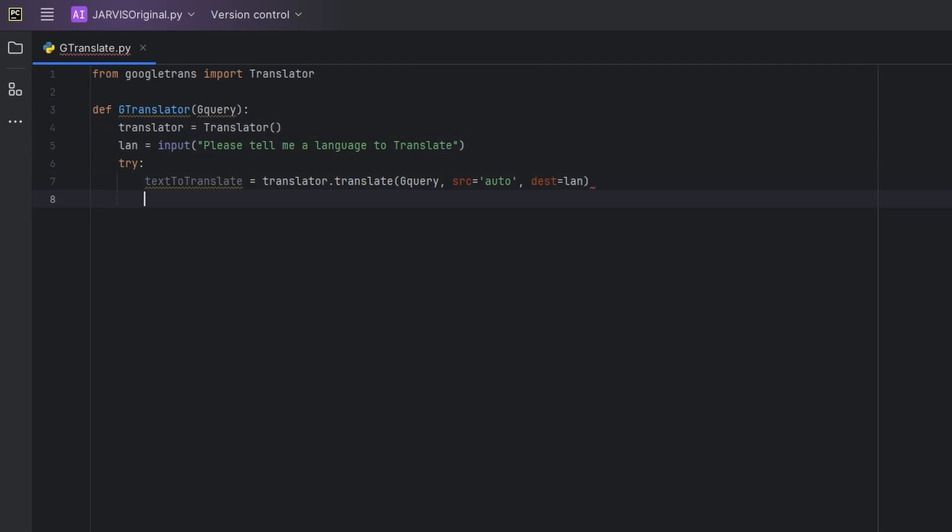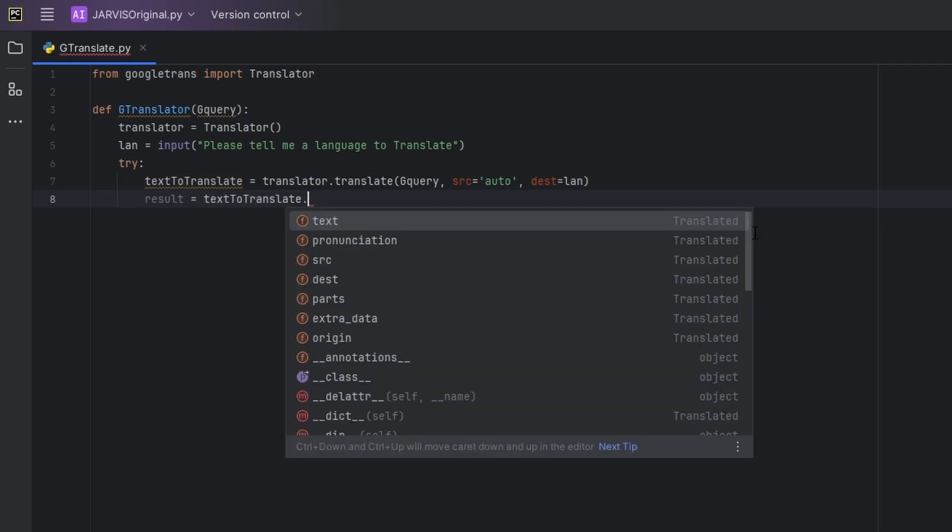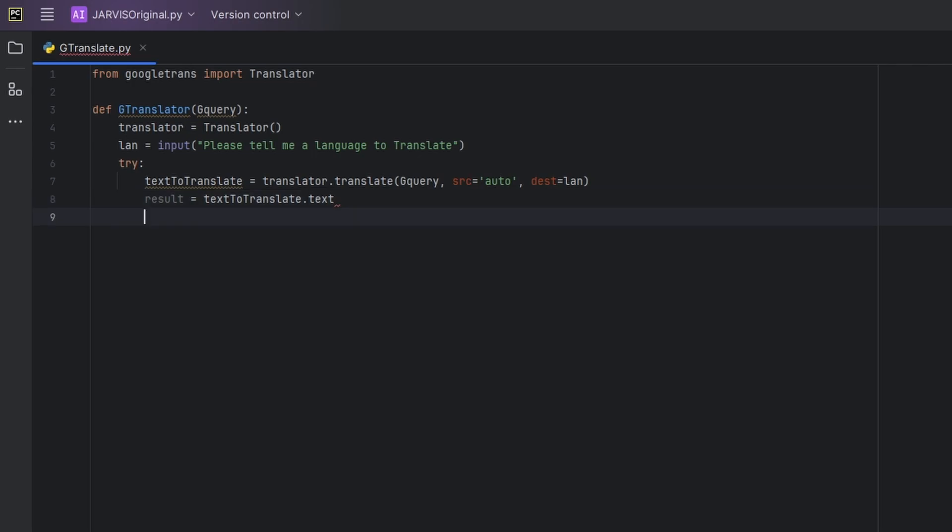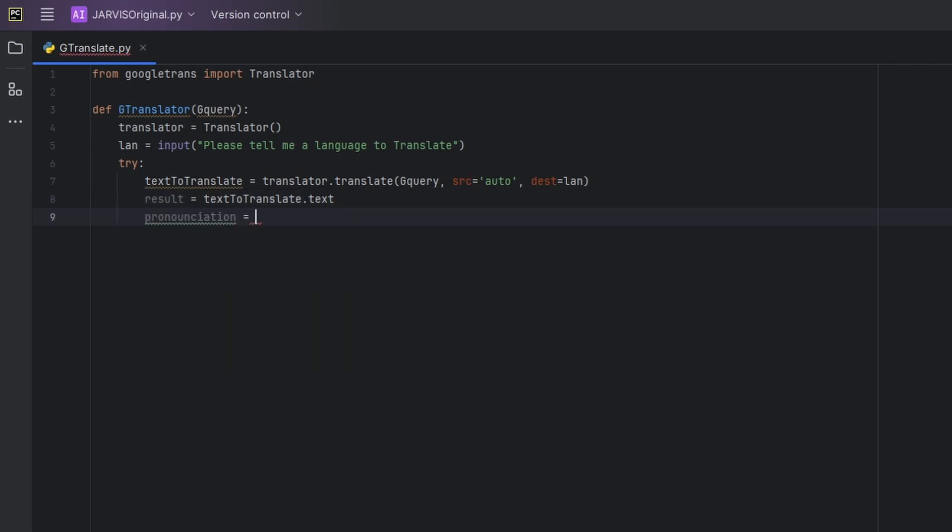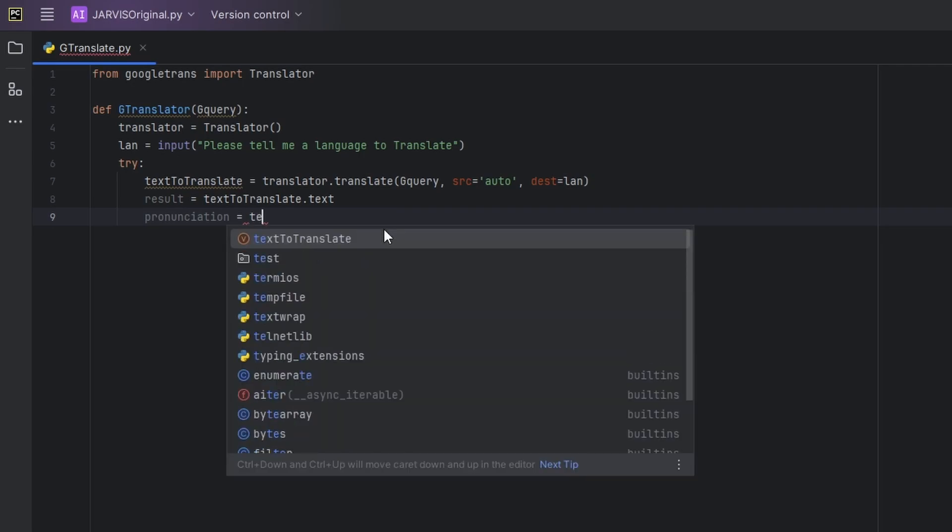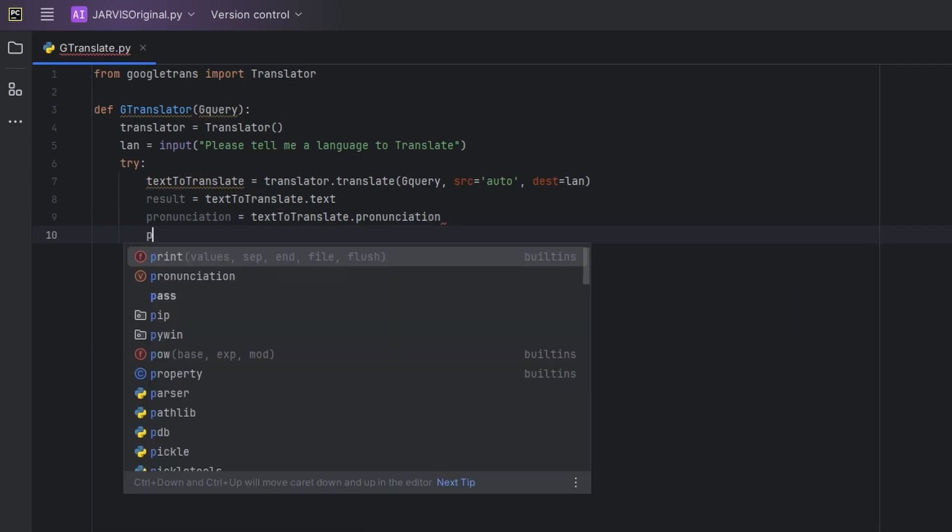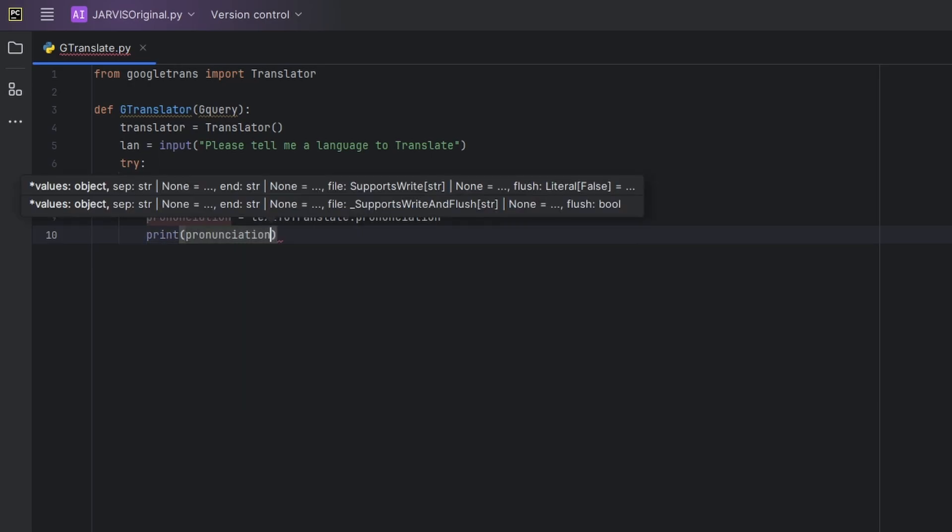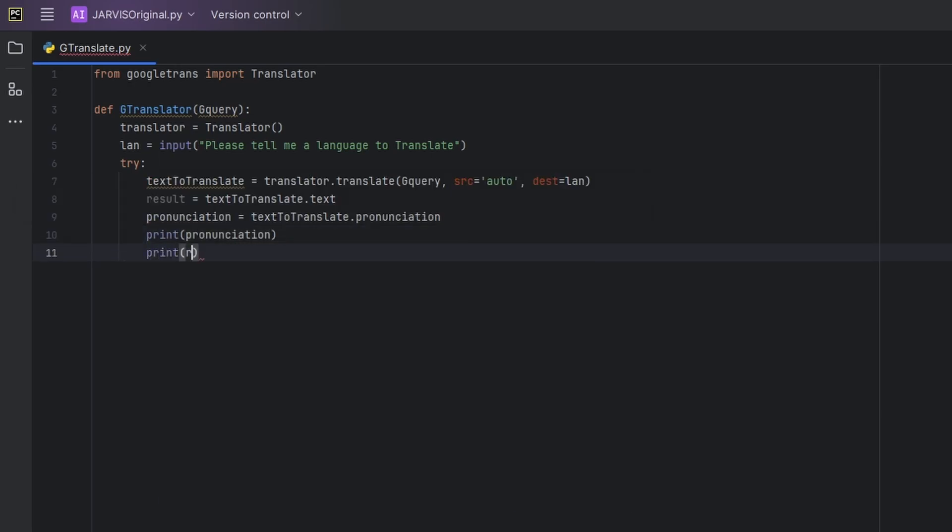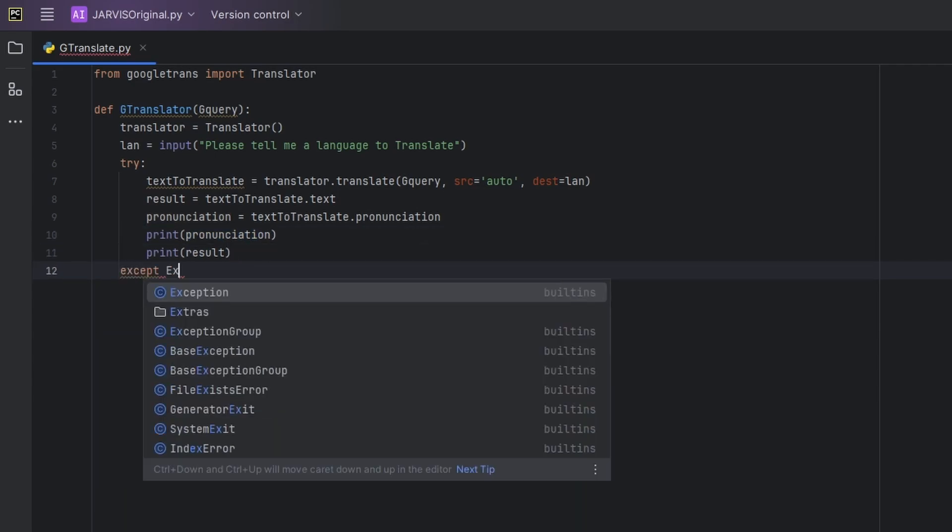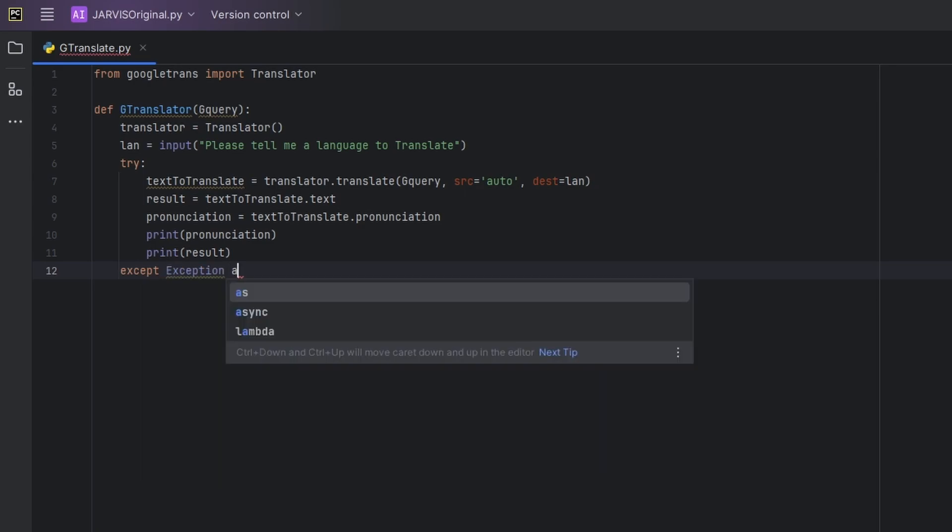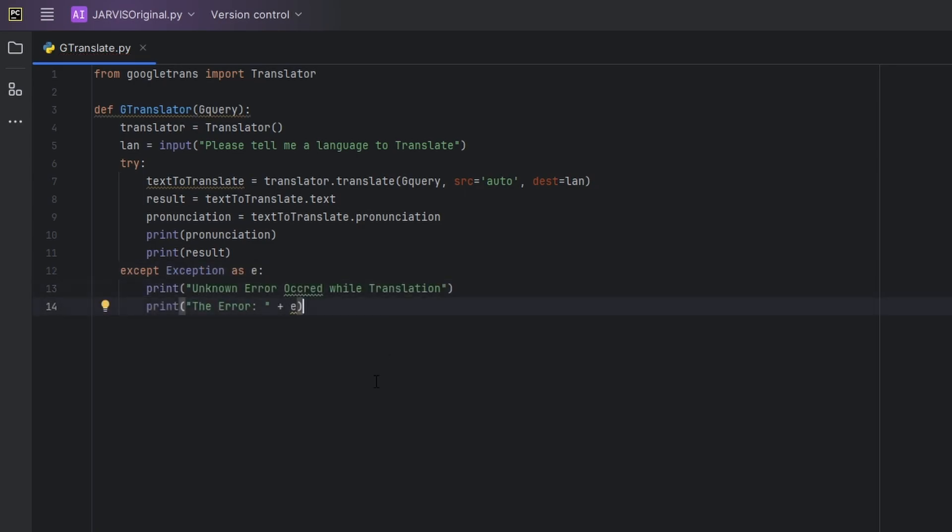And then below this, let's say result is equal to text_to_translate.text actually. And then now pronunciation is equal to text_to_translate.pronunciation. And then let's print pronunciation, let's also print our result. Actually this pronunciation helps us to make our Jarvis speak better. So in the except block, except Exception as E, and print, the exception block we have declared: an unknown error occurred while translation, the error is E.